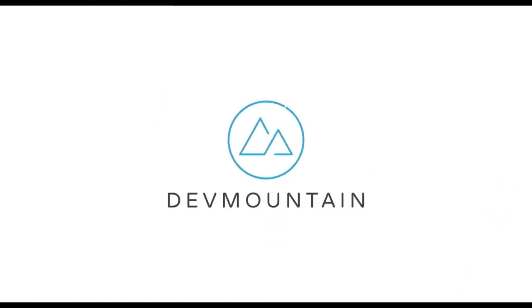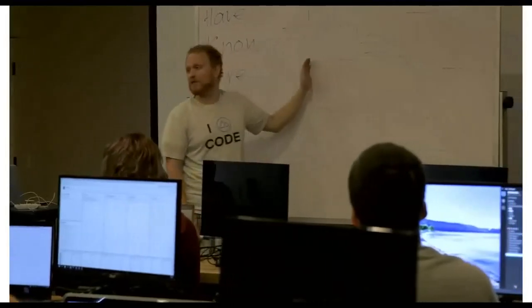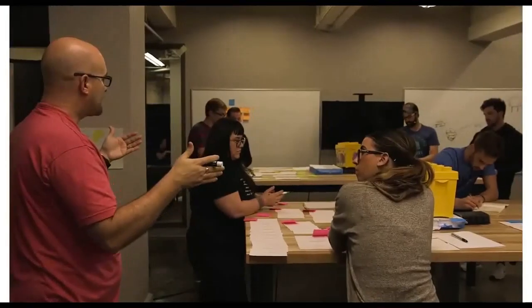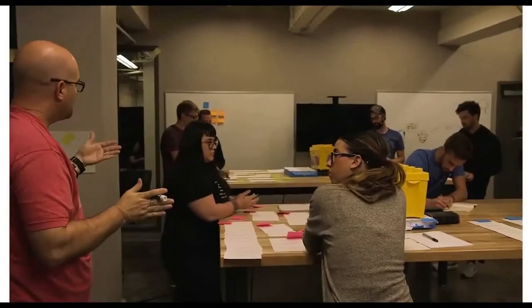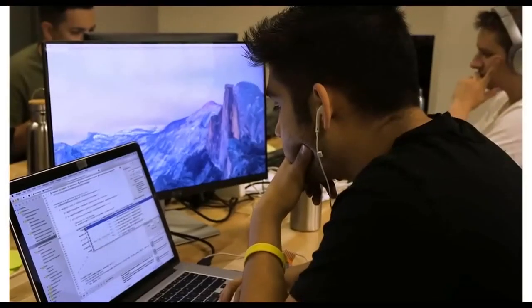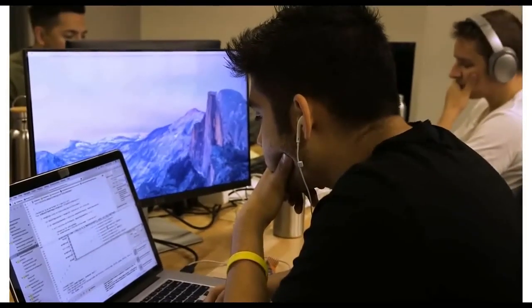This video is brought to you by DevMountain, a coding boot camp that offers in-person and online courses in a variety of subjects, including web development, iOS development, user experience design, software quality assurance, and Salesforce development. For more information, consult the link in the description below.